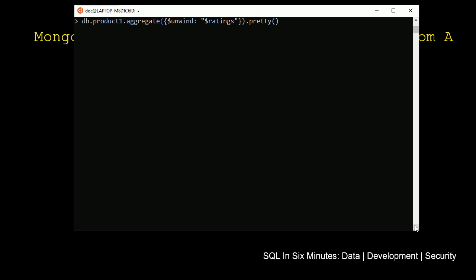And now what we're going to do is we want to match where those, since this is our where clause here, we want to match where these ratings are, or the rating is five.